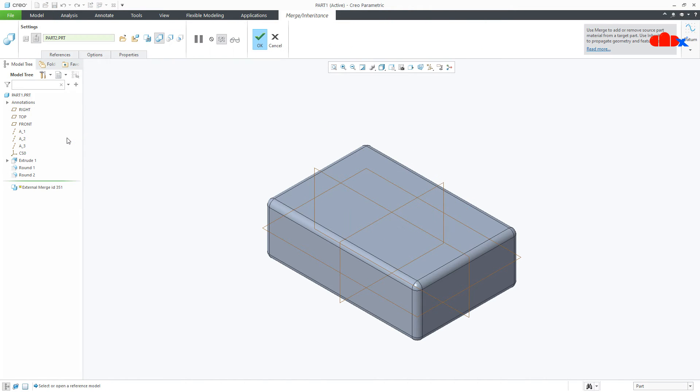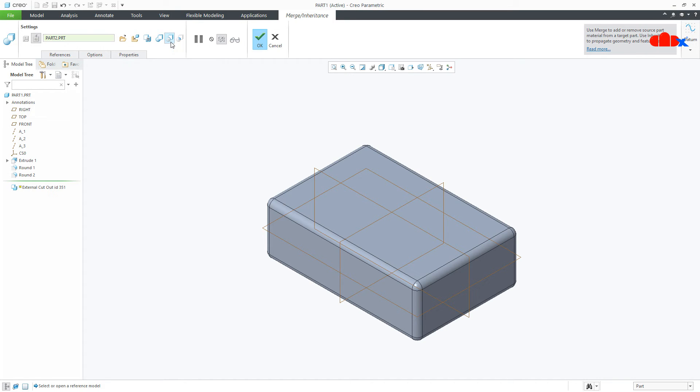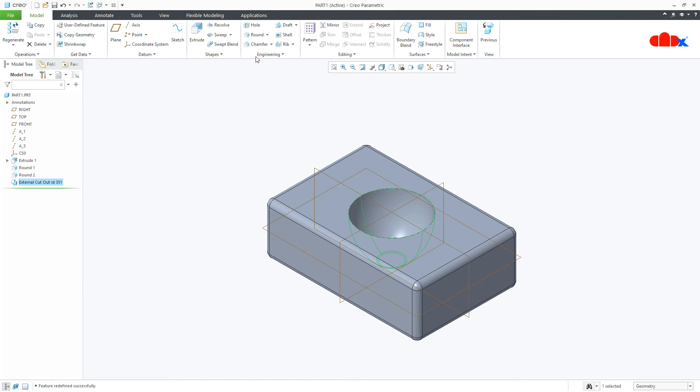If you edit this feature, you have these three Boolean operations. Based on this selection, you get the result. So, if you go for subtract and say OK, it will remove the material.